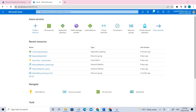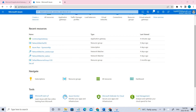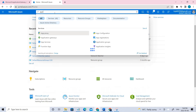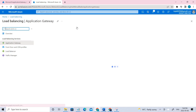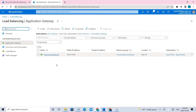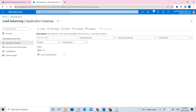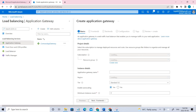I've already created the application gateway just to save time, and I'll be explaining what I've done. Initially, you have to create the application gateway — search for it, search for 'application gateway', and click on it. I already have one, so let me show you how I created it.